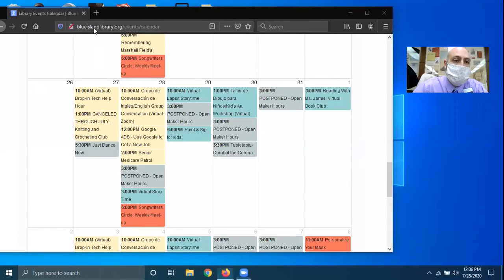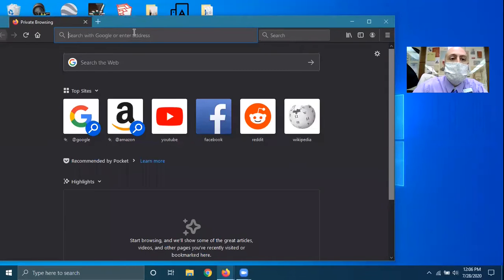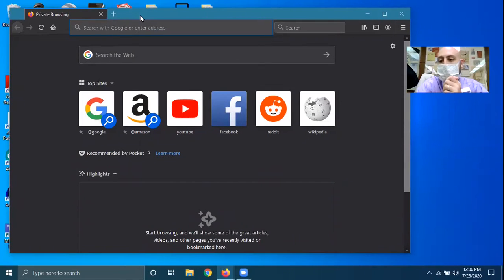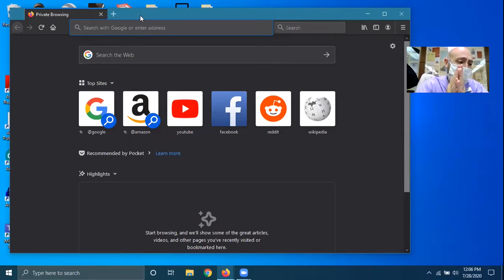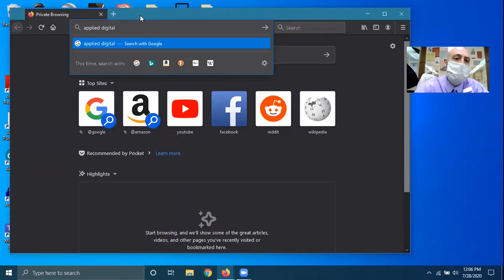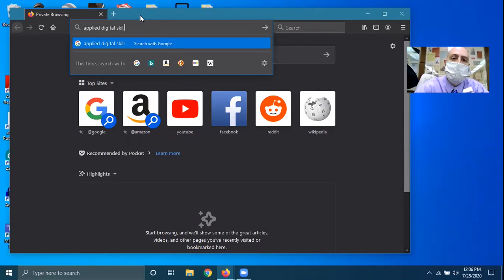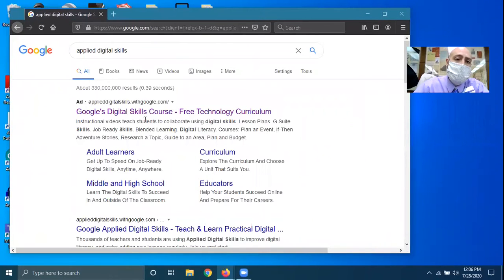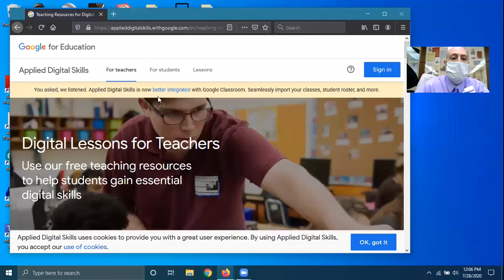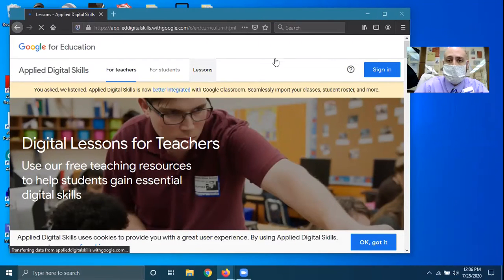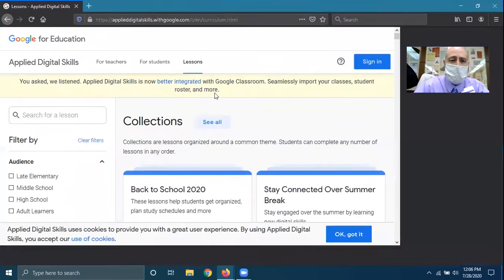So I'm going to share my screen. First thing we're going to do is go to the website, and we're using Google's Applied Digital Skills curriculum for all of our programs here. Rather than give you a long link, Applied Digital Skills is what we're looking for. First result, and if you click on lessons, we can find all kinds of wonderful lessons.